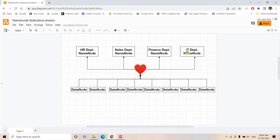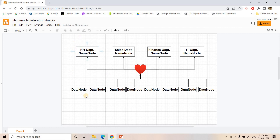The traffic is split across multiple NameNodes department-wise. Suppose after writing, a client from the HR department wants to read information — it will not make a request to the Sales, Finance, or IT department NameNode. It will request only the HR department NameNode, because only that NameNode stores the metadata information about HR department data in the cluster. Similarly, a client from the Sales department will only make a request to the Sales department NameNode.